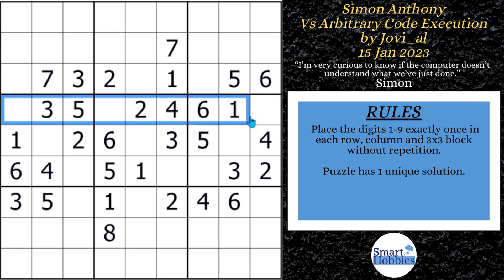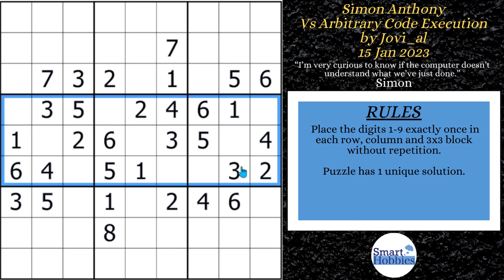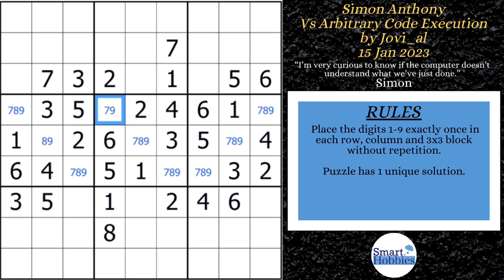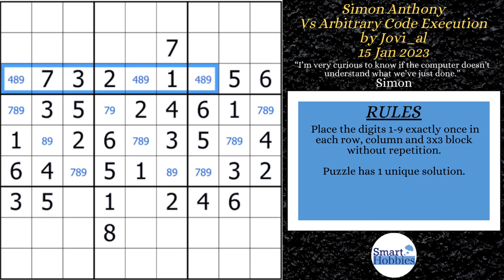Simon starts by looking at these three rows. Notice there's a lot of restrictions because it's the same three candidates missing from blocks 4, 5, and 6. So he marks 7, 8, and 9, then eliminates the candidates that can't be there. There's already a 7 in column 2, a 7 in column 6, and an 8 in column 4. He also notices a lot of restriction up in row 3 — it's a 4, 8, 9 — and he eliminates the 4 from column 7.